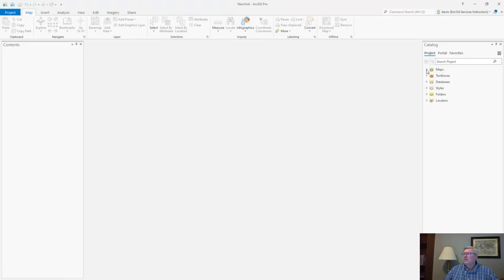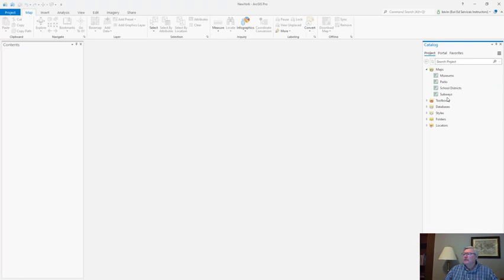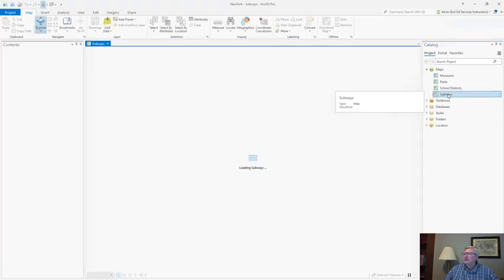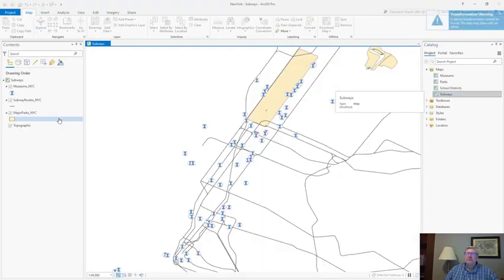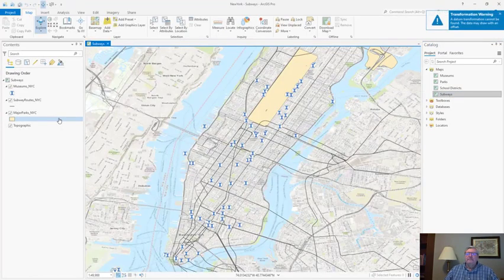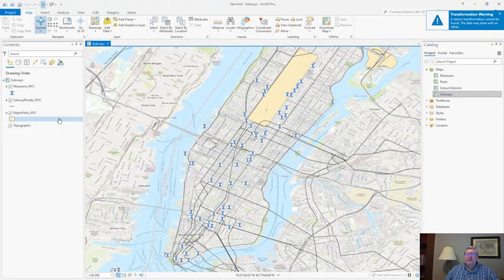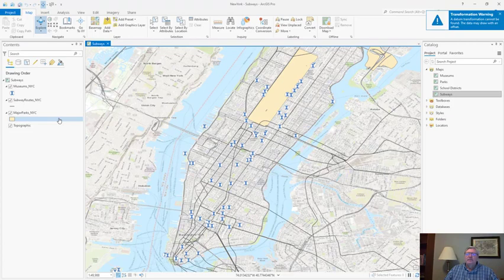Let's go to the catalog pane. Expand my maps folder. Notice I have four different maps. I'll double click the subways map to open that up. And finally I want to symbolize my subway lines.